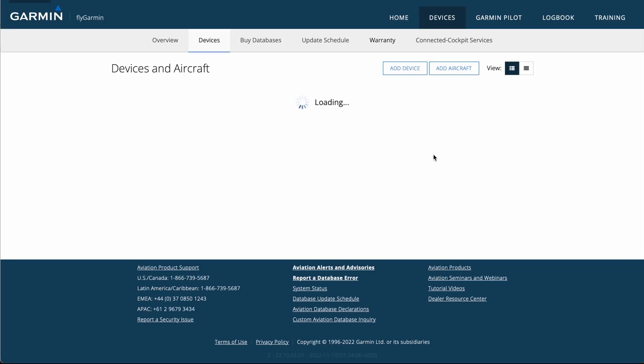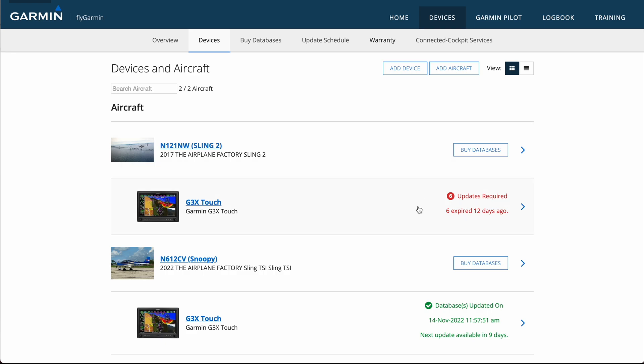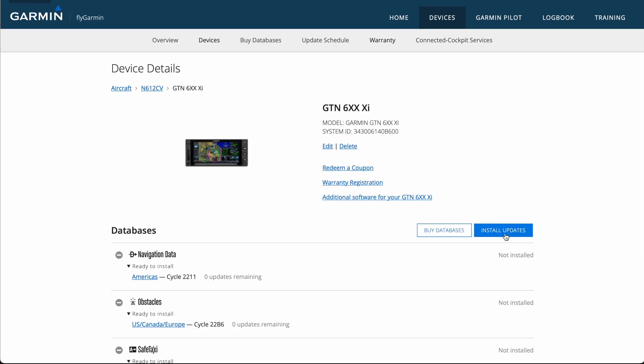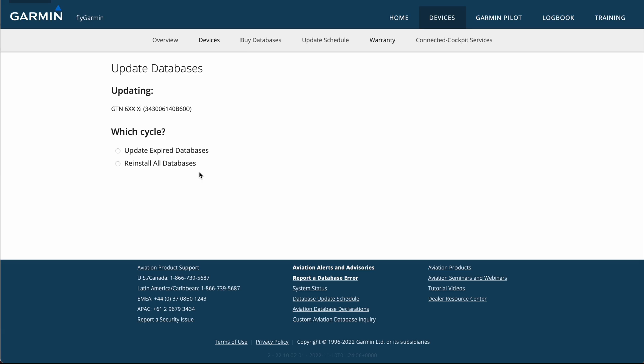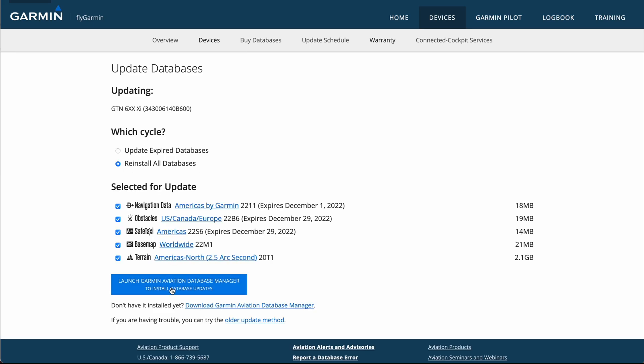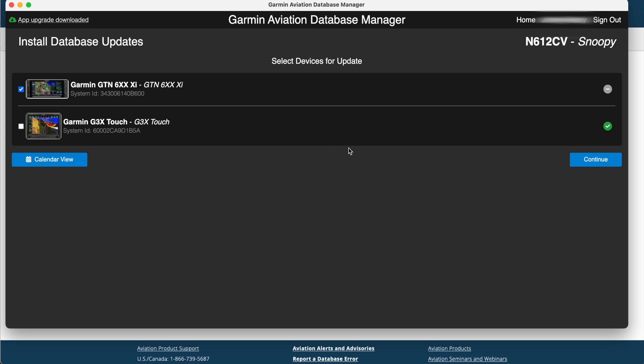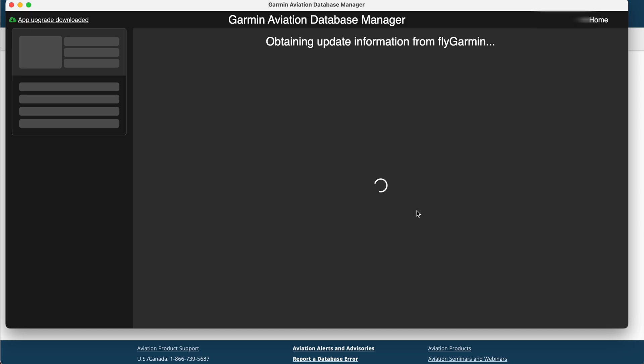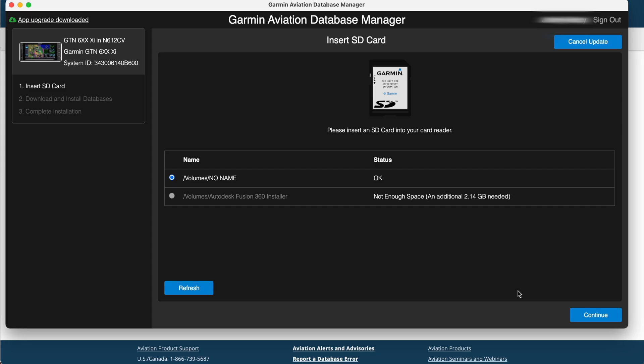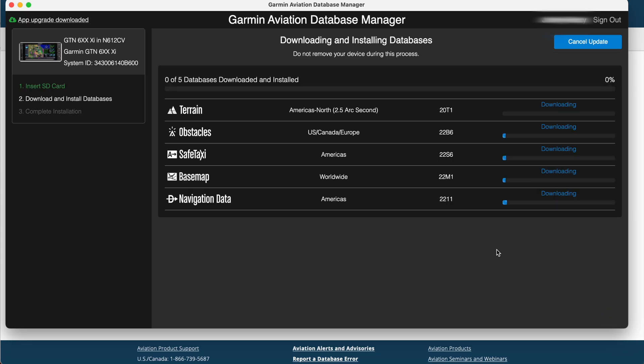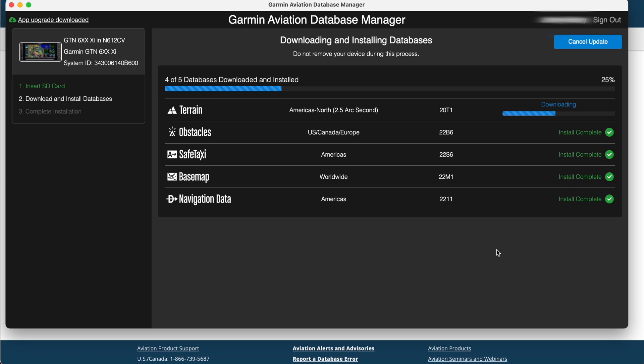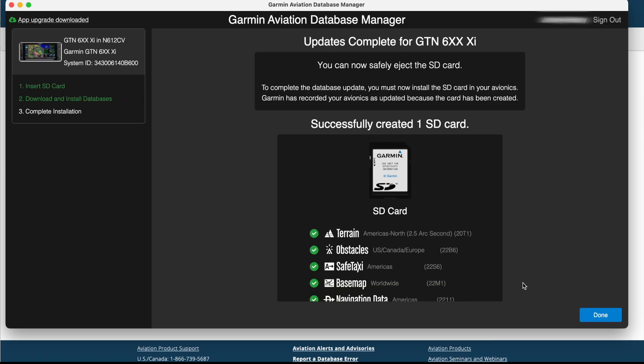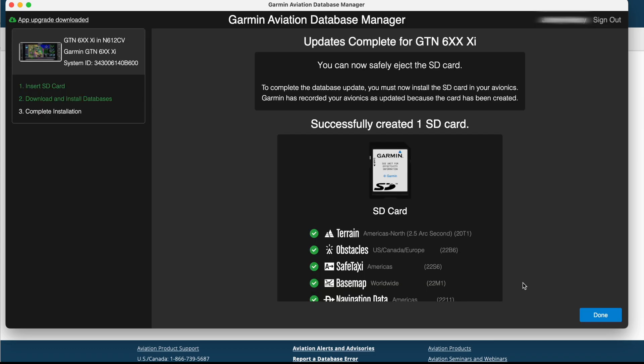Then I'll hit Redeem Coupon, and now, again, the same way that we do the G3X Touch, we're going to want to install the updates on the GTN. So we'll click on the GTN, we'll hit Install Updates. Once again, Reinstall All Databases is going to be the selection I make, because this is the first time, and we'll hit Allow. And now we can deselect the G3X, hit Continue on the GTN, hit Reinstall again, and hit Continue. We'll probably have to accept, and there it is, the License Agreement. We'll make sure we click Continue again, and now we'll wait for this to download and install. Okay so that's done, so we'll hit the Done button once again, eject the SD card from the computer, and then I'm going to prepare one more SD card for the secondary G3X Touch Display, and then we'll go out to the aircraft.